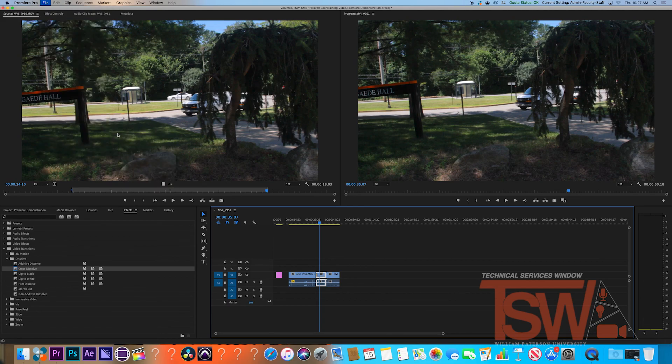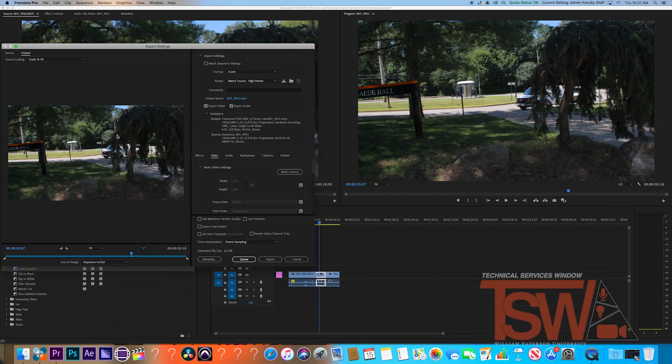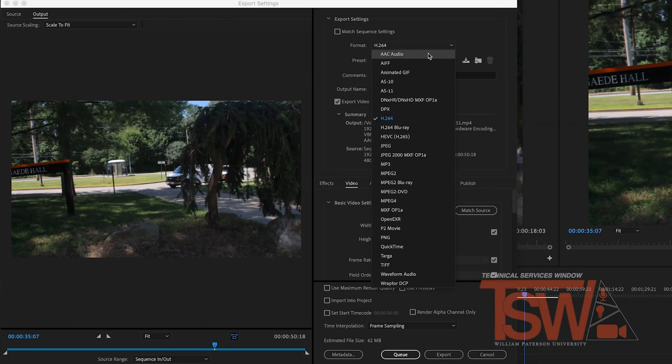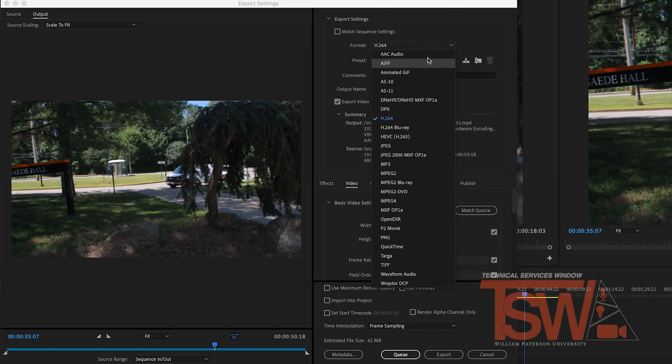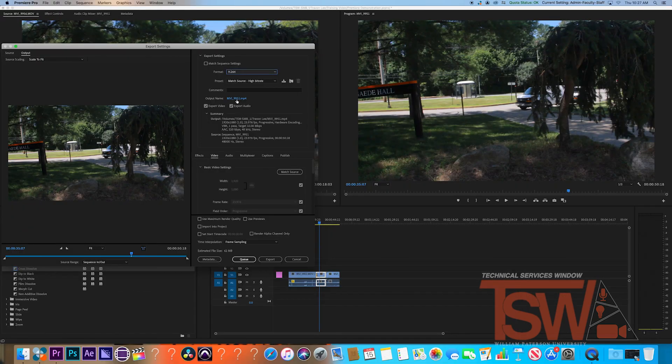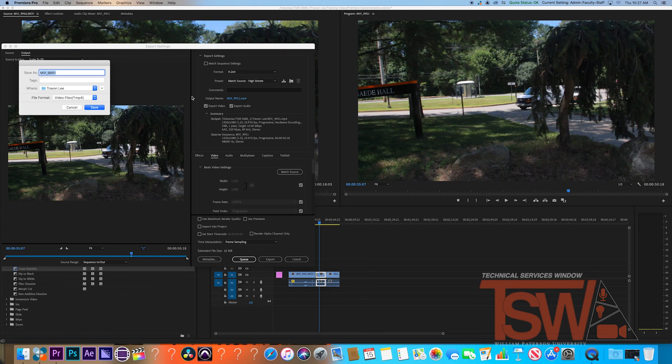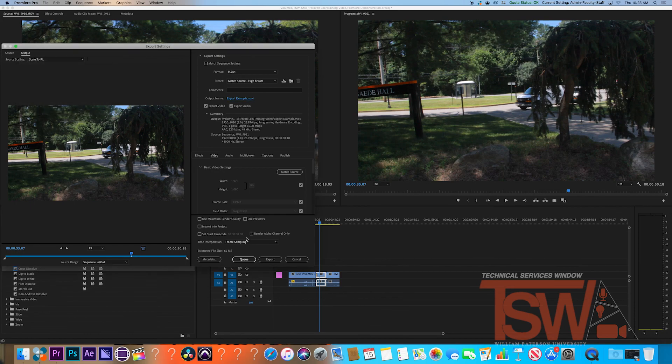Once the export settings window is up, make sure your format is set to H.264, which will export your project to an mp4. Following that, click the output name and the sub-prompt window asks you to title it, the tags to use for it, and where you want to save it. Once it all looks good, click save. Now you should be ready to export, so click export in the bottom right corner to do so.